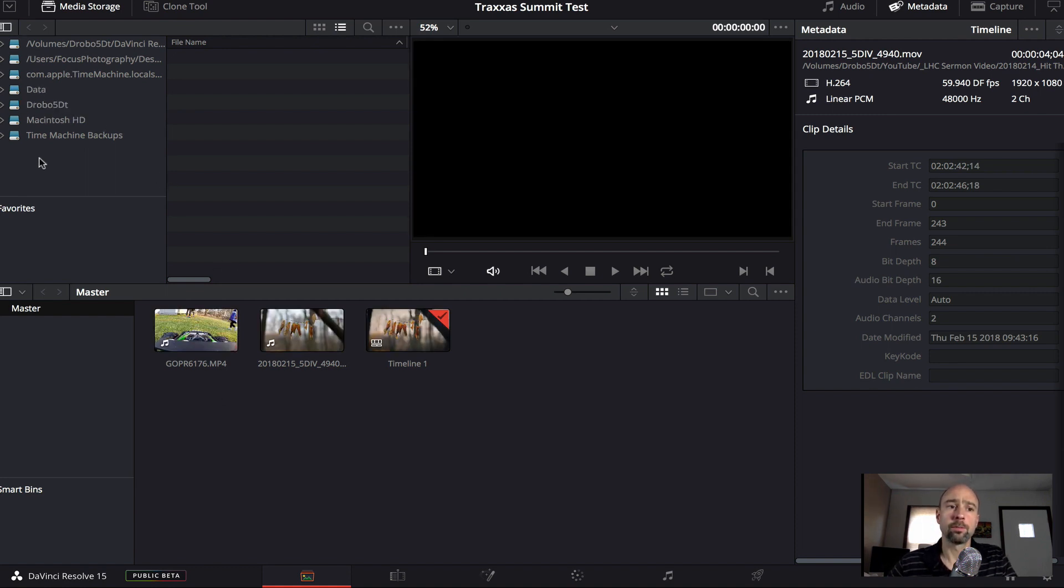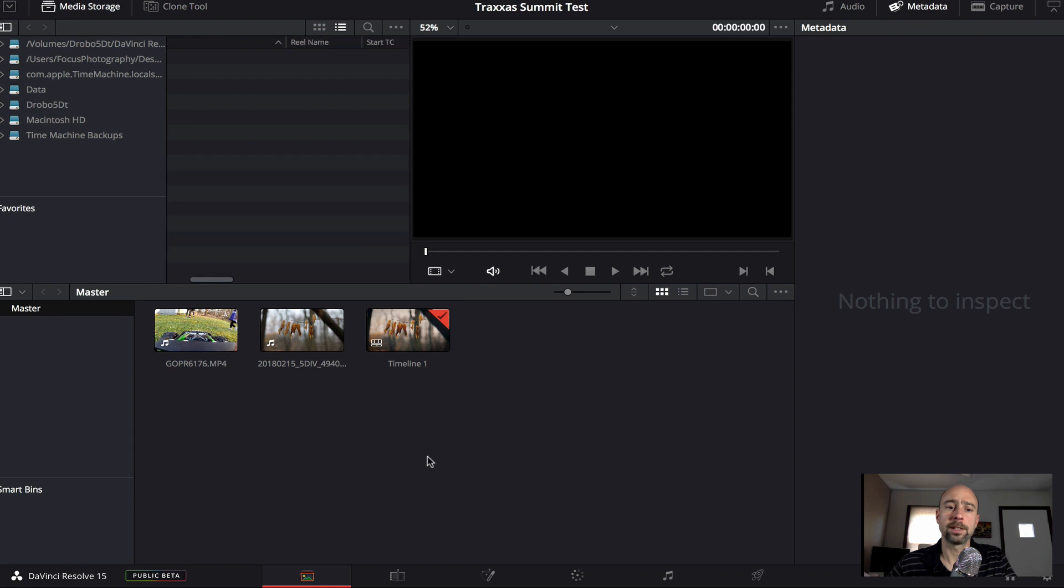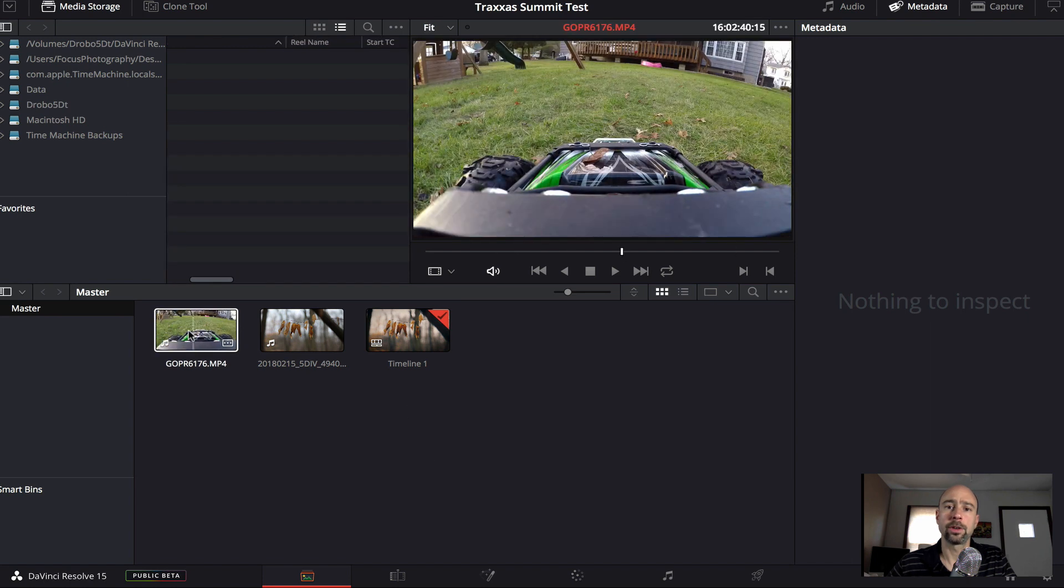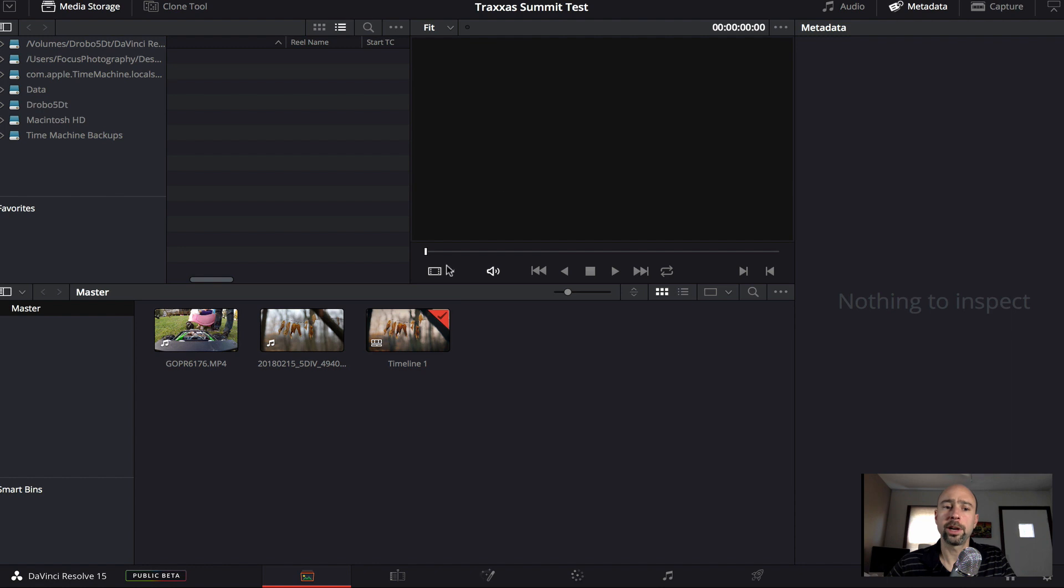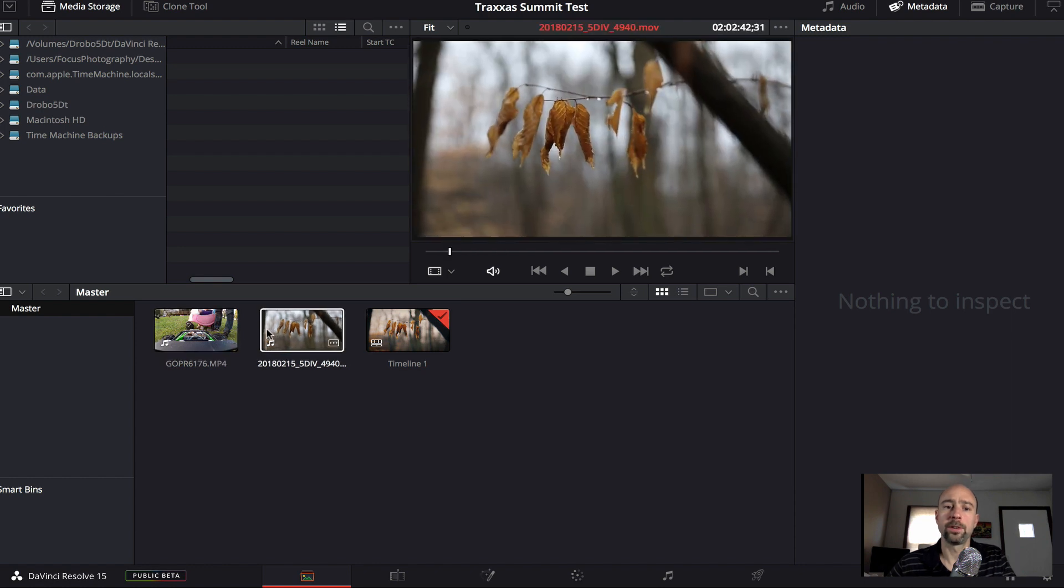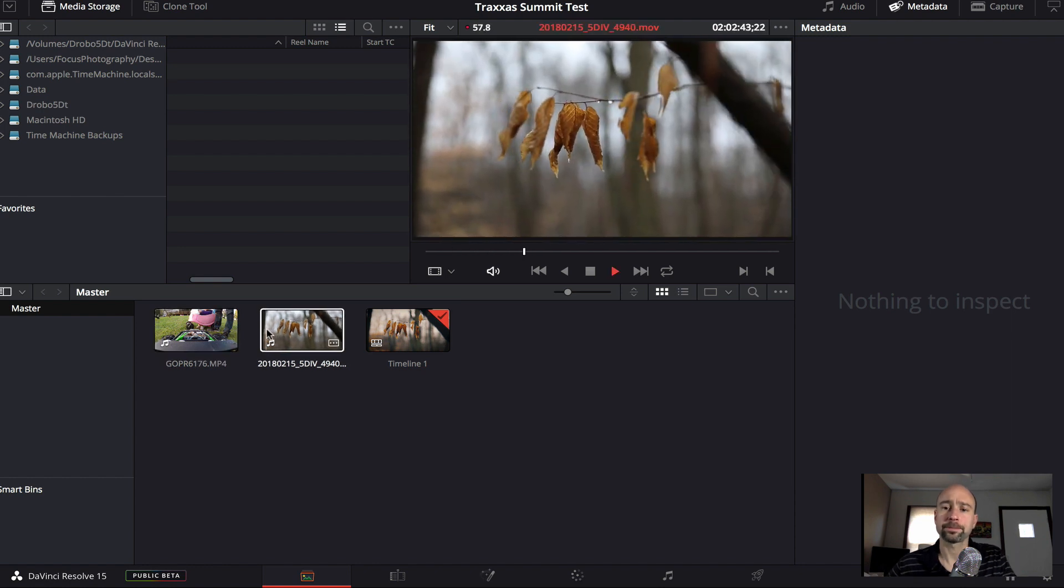So over here, you can browse through your files and find the videos that you want to bring in and they'll show up here. And all you have to do is drag them down into the timeline. And then down here, you'll get your video in the timeline. You have a little preview window here that you can see what the video looks like.